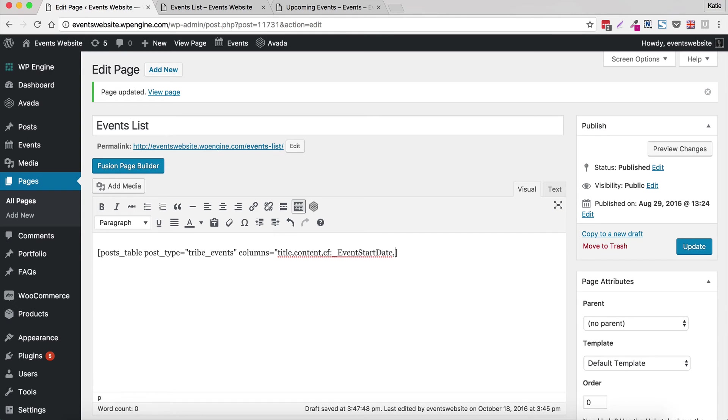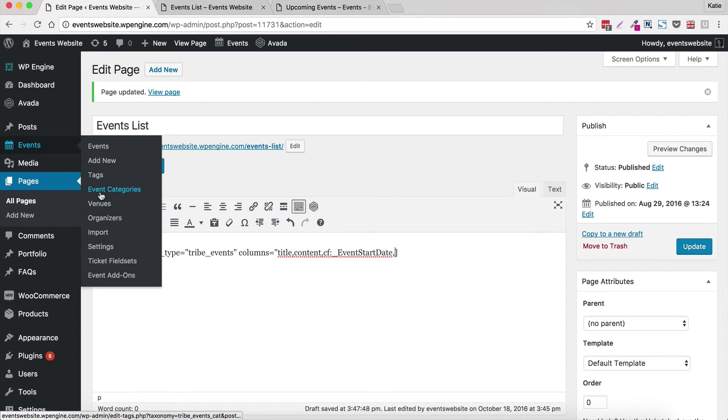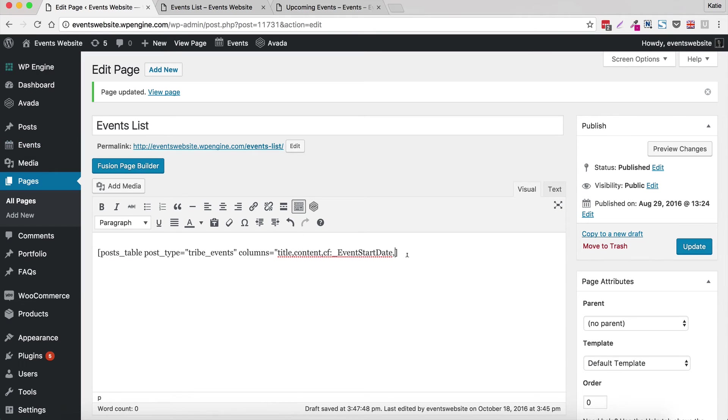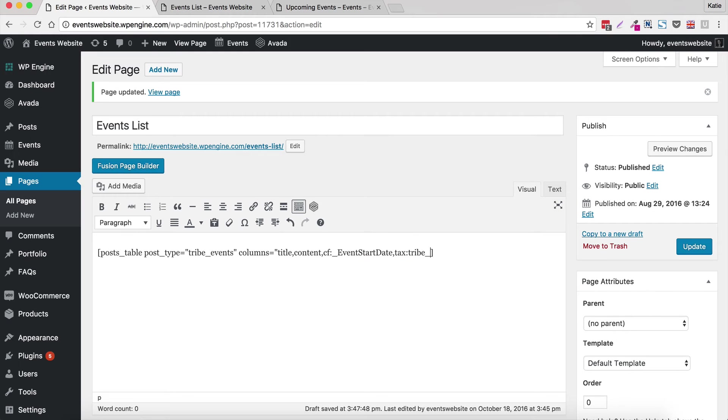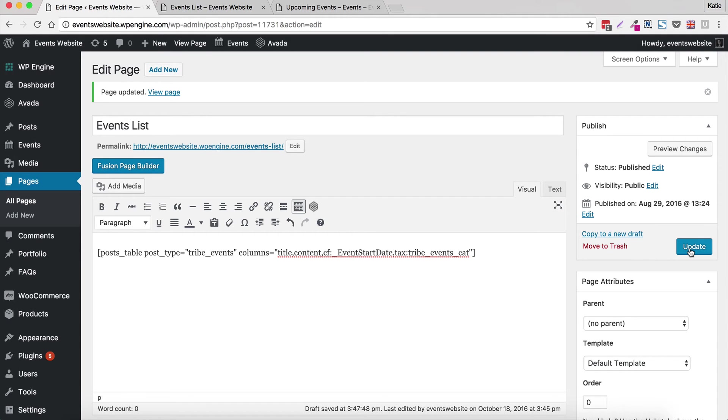So next we're going to use a taxonomy, one of The Events Calendar taxonomies, to display the event categories which you would have added under events event categories. So that's all Events Calendar pages there. So to display those in your table you want tax colon, it's not a custom field, it's a taxonomy and you want to go tribe underscore event underscore cat and then you want to close your quotation marks and your shortcode should already be closed like that. So let's update the page and see what it looks like.